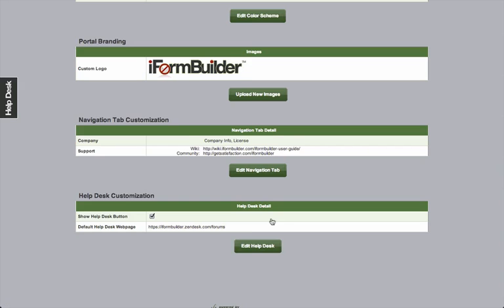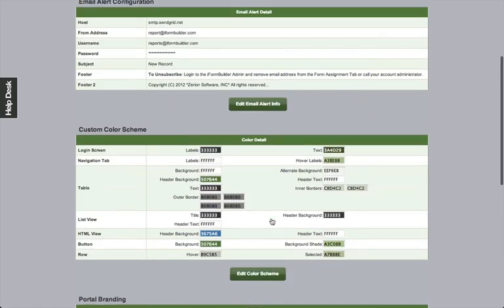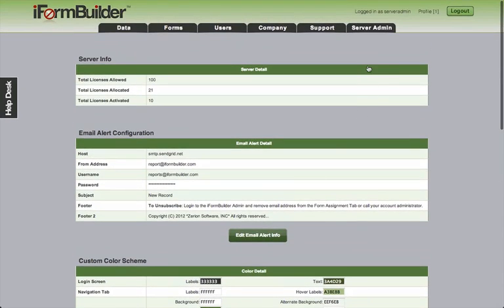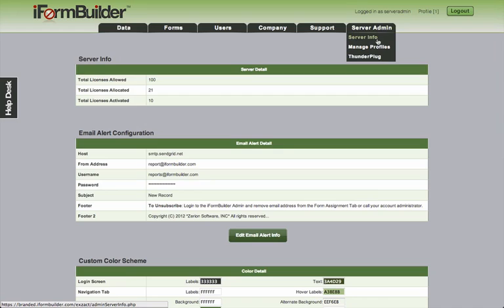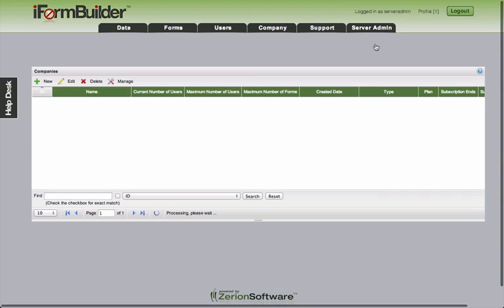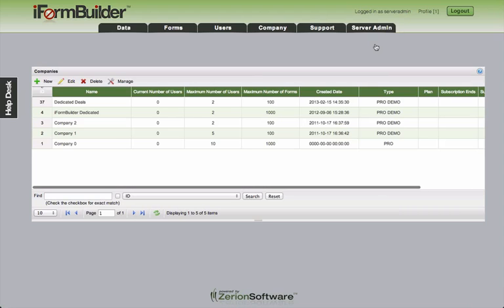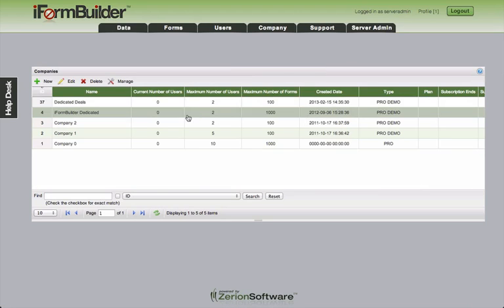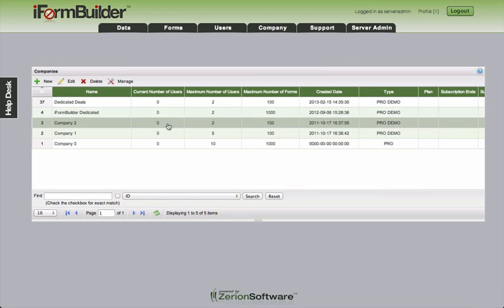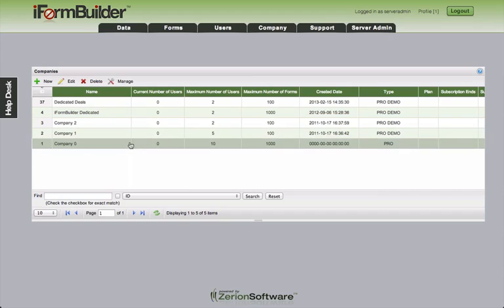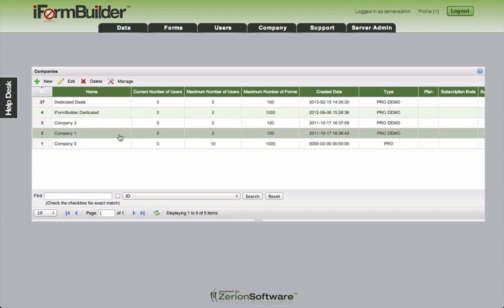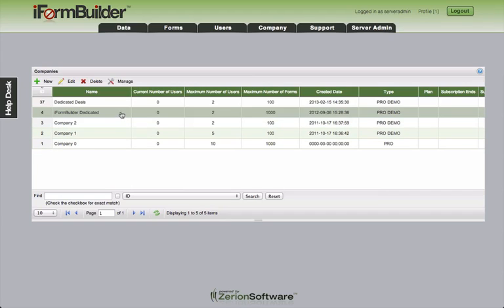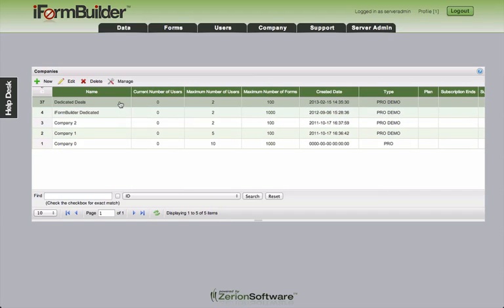So that completes the server info page. Again, only server admin level users will have access to this. So we'll move on now to the manage profiles. This is where you can create many different companies within your database. And as you can see, we've created a handful of these so far: company zero, company one, company two, iForm builder dedicated and dedicated deals.